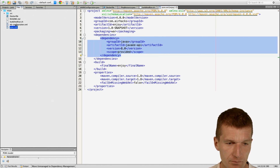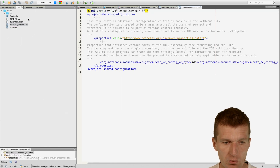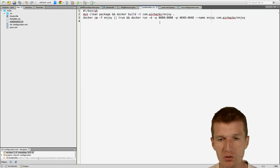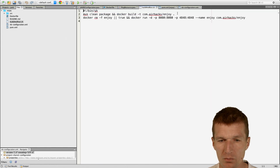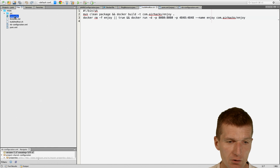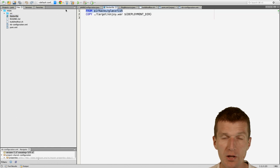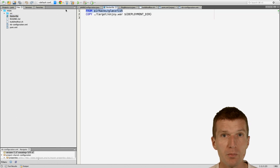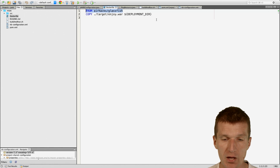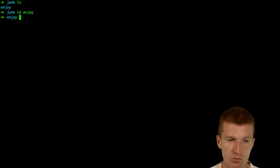As well as a shell script which invokes Maven and Docker, and a Dockerfile which uses GlassFish v5, which is the reference implementation of JavaEE8. And to launch that I would just switch to Enjoy.